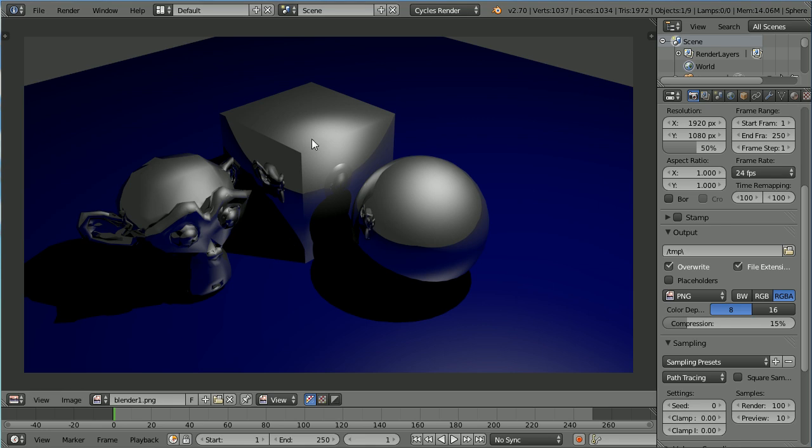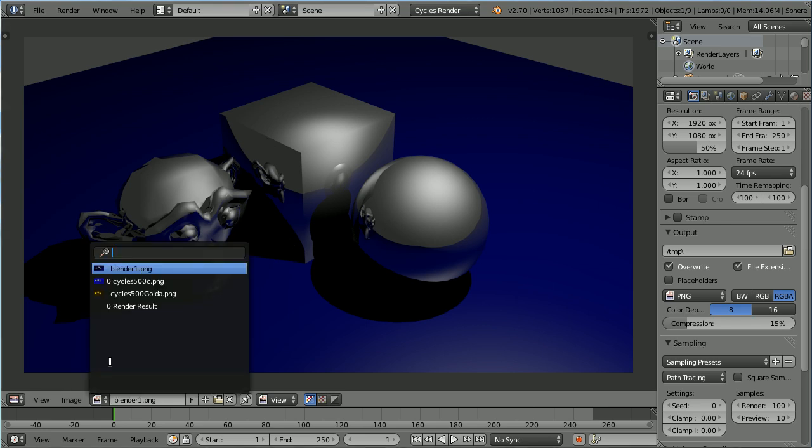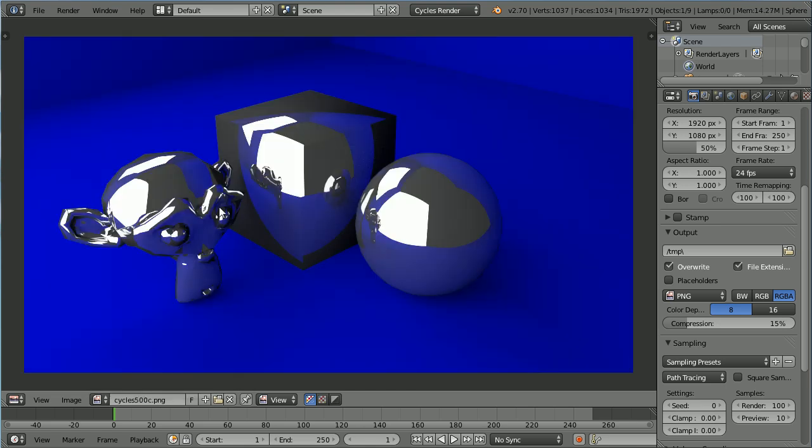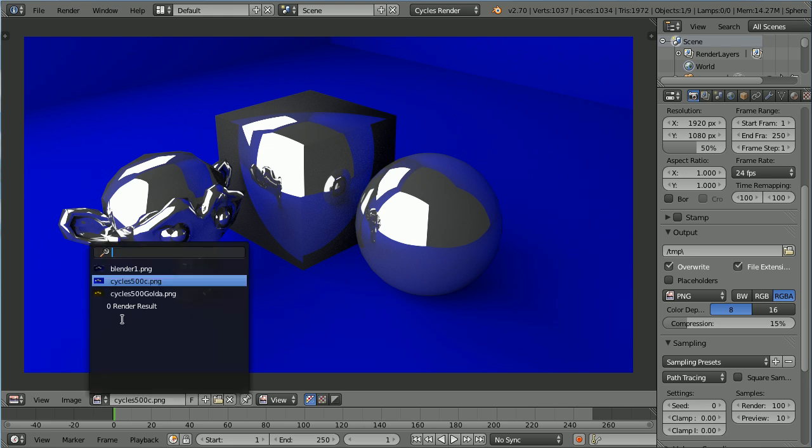In a previous tutorial I showed you how to set up shiny metal materials using the Blender internal render. In this tutorial I'll show you how to set up shiny metal materials using the Cycles render.